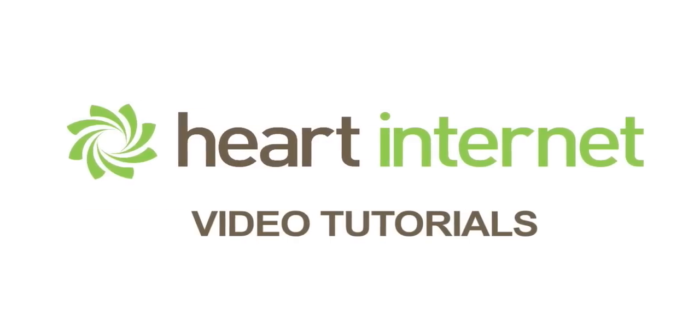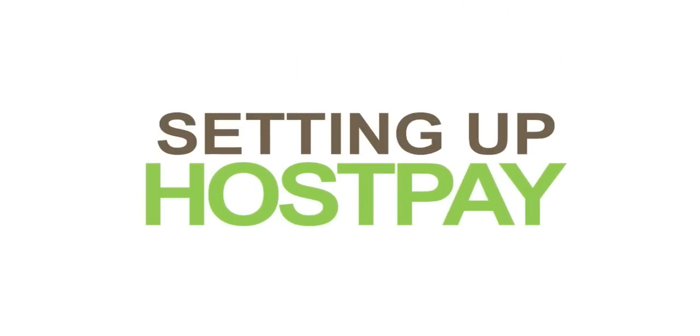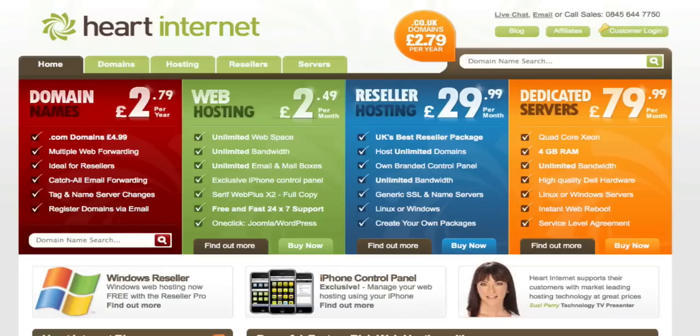This video demonstration is brought to you by Heart Internet, the UK's number one reseller hosting company. This is Ben from Heart Internet, and in this tutorial I'll be showing you how to set up and configure domain names, web hosting, and add-on products for your HostPay installation.